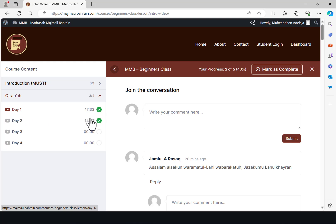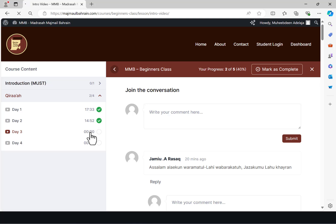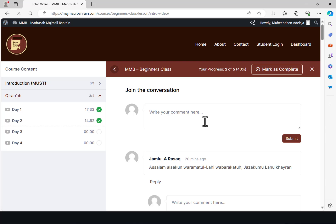For each of the days you will see a timestamp. Whenever you see a video that has a timestamp — for example this one is 17:33 and this one is 14:52 — it means there is a video. But those that show 00:00 means there is actually no video, and if you click on it you will see there's nothing there for you.